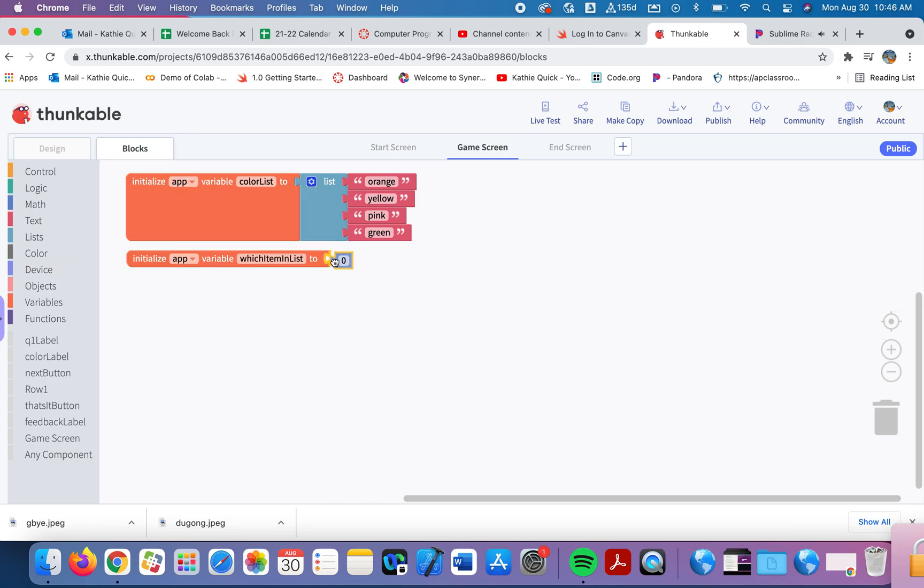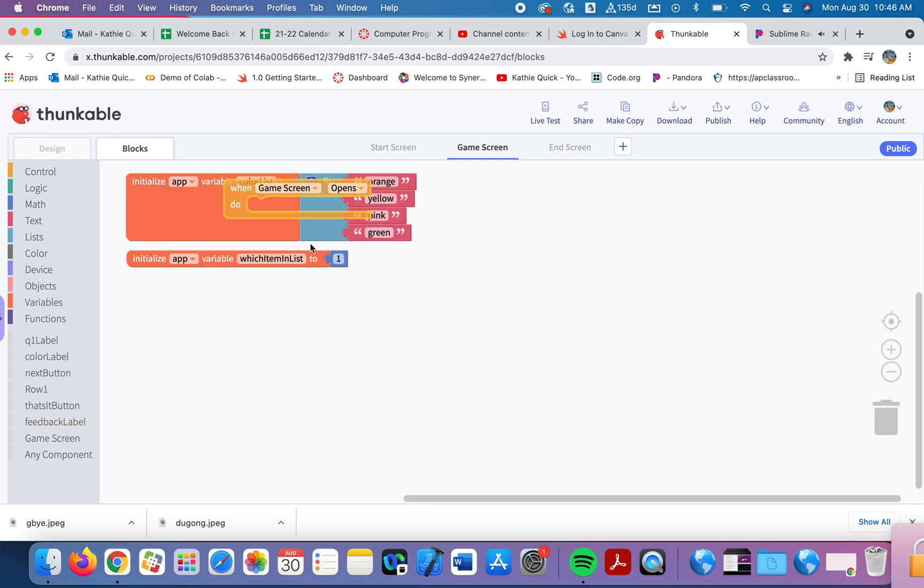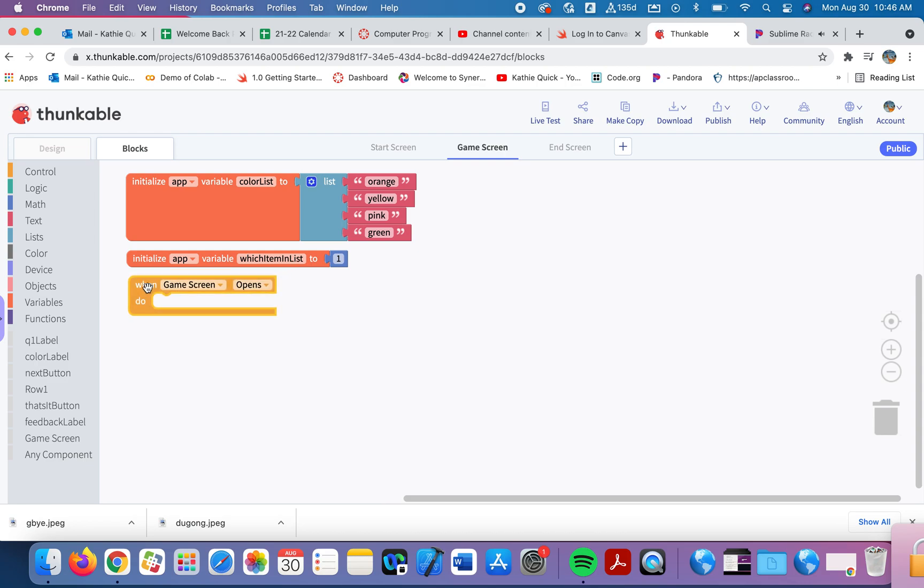So I'm going to start that with the first item. So in the math, I'll grab this number and I'll put the number one there. So that when the page opens, we'll begin with the very first item in the list. All right, let's use this information now. So when the page does open, when game screen opens,